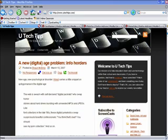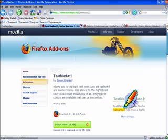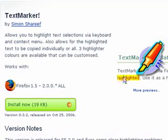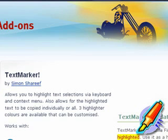The three add-ins we're going to play with today: one is called TextMarker, and this is a great add-in that allows you to highlight text and then copy and paste it into a Word document. So we're going to install these and then I'll show you how each of them works.